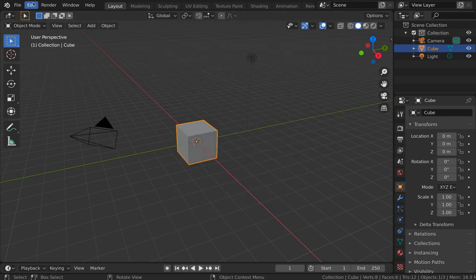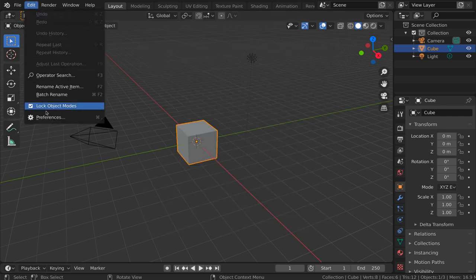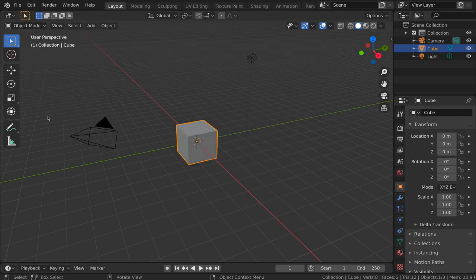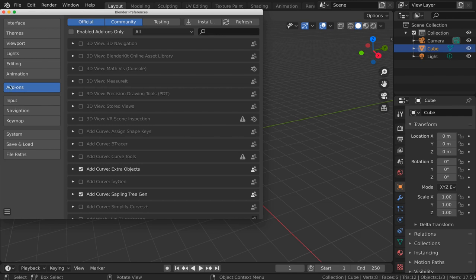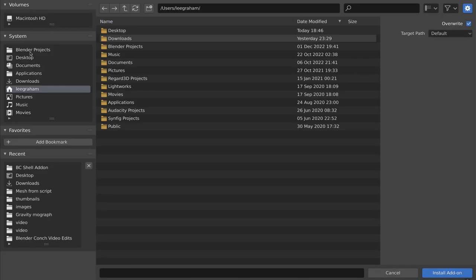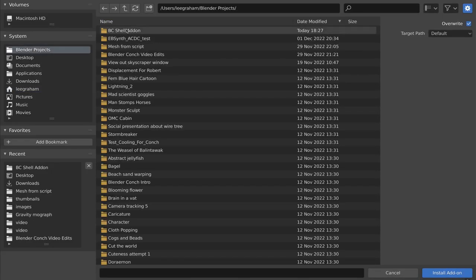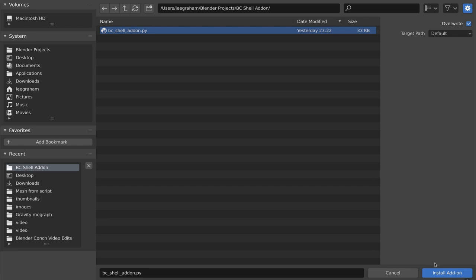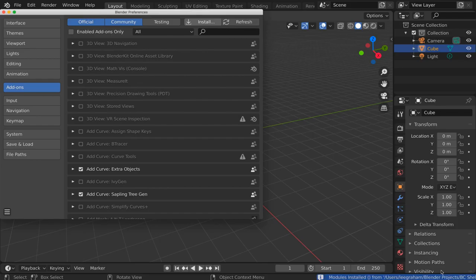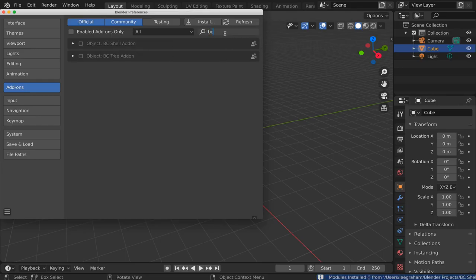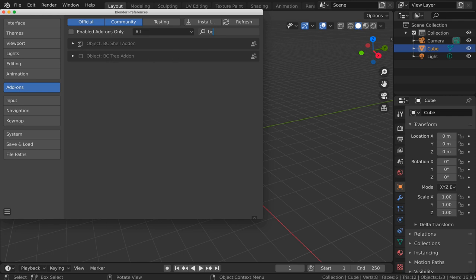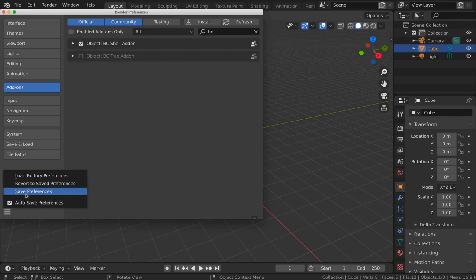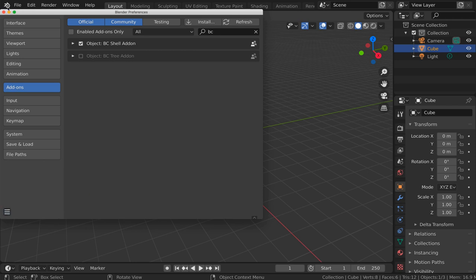To begin you'll need to go to the edit menu and then under preferences find add-ons on the left, click the install button, navigate to the location of the add-on script bc_shell_add-on.py (download link in the description), click the install button, and then find the add-on with the search feature and enable it by clicking the checkbox. Don't forget to either save preferences or auto save preferences.